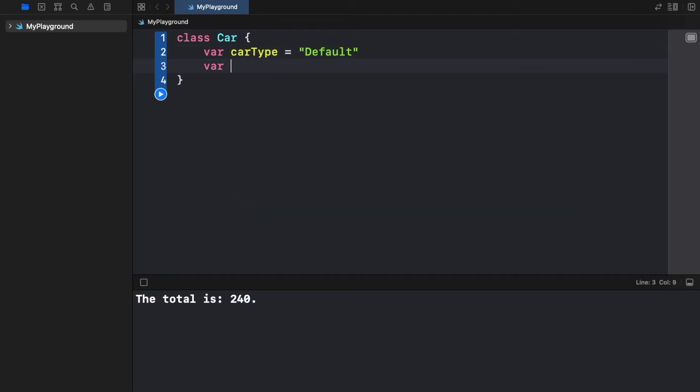Then we will go ahead and create a maxSpeed which will be set to 100 and a fuel type which we will set to diesel.